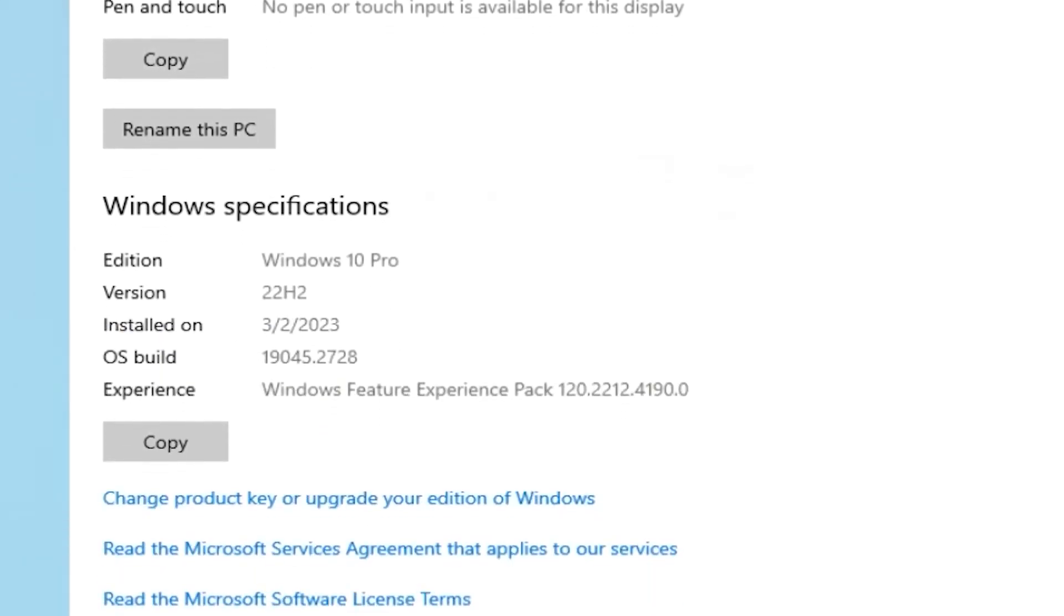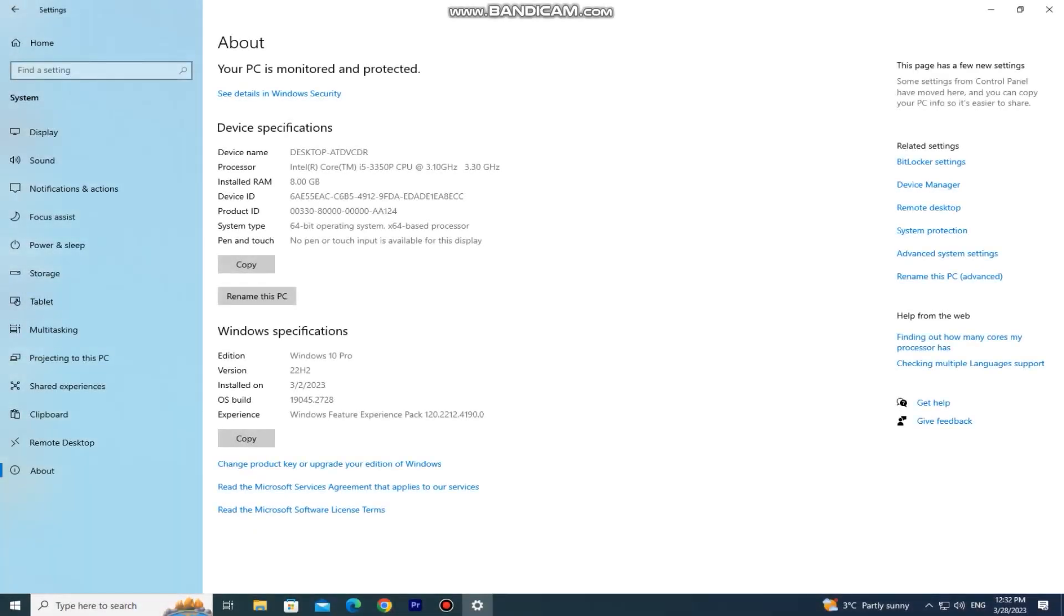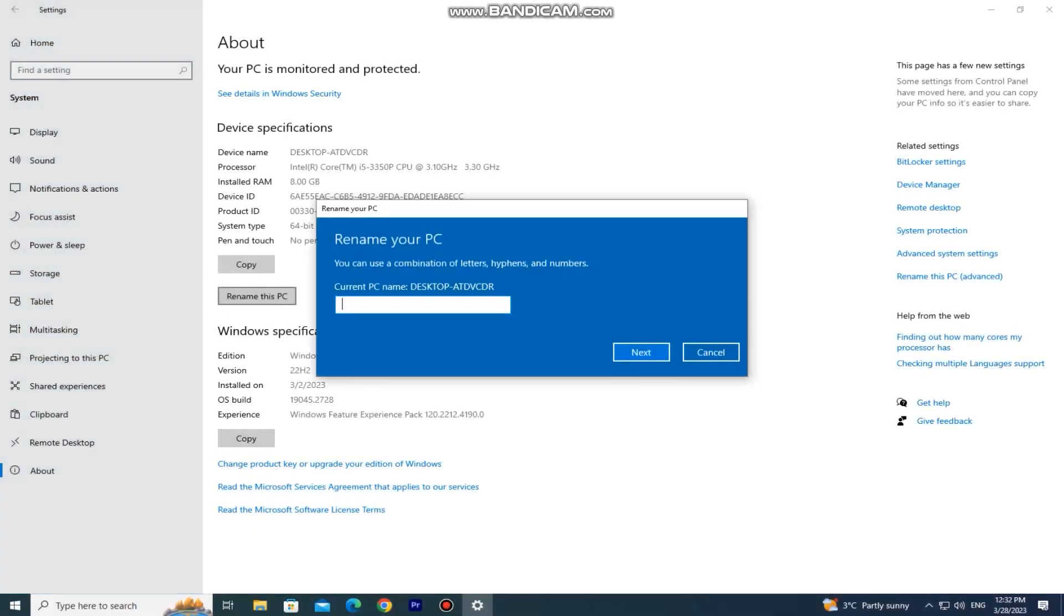You can also see your operating system information like what edition and version of Windows we have, then the date when it's installed and more. And if you want to rename your PC, you can do that by clicking the rename this PC option right here.